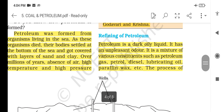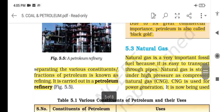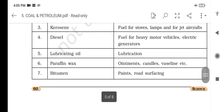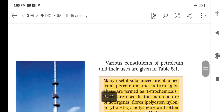Refining of petroleum: Petroleum is a dark oily liquid with an unpleasant odour. It is a mixture of various constituents such as petrol, diesel, lubricating oil, paraffin wax, etc. The process of separating the various constituents or fractions of petroleum is known as refining. It is carried out in a petroleum refinery, where the different parts of petroleum are distinctly separated.